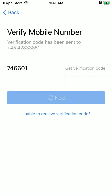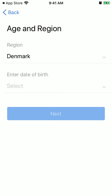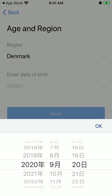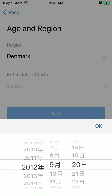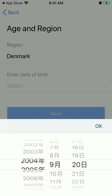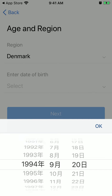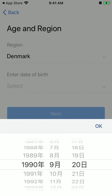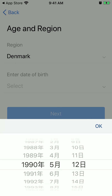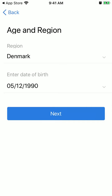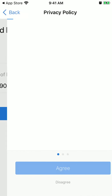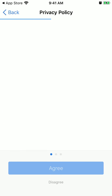Just tap next, select your region, and then you can enter your birth date — something like that. Just tap okay and then tap next.